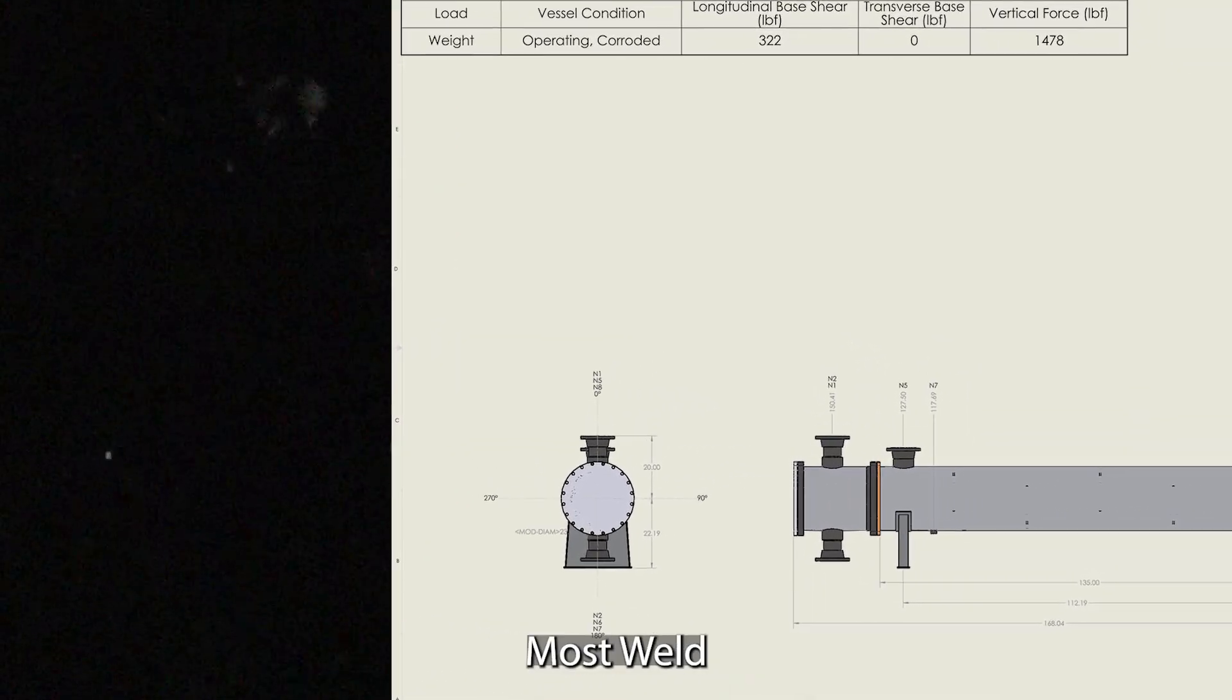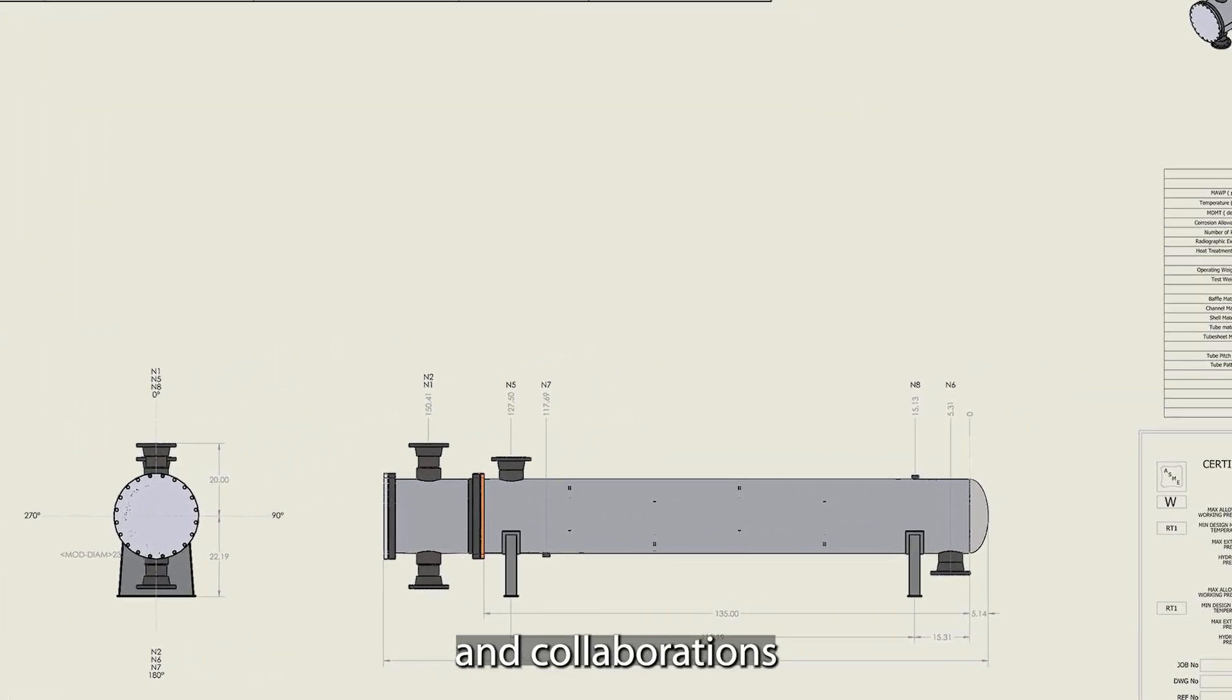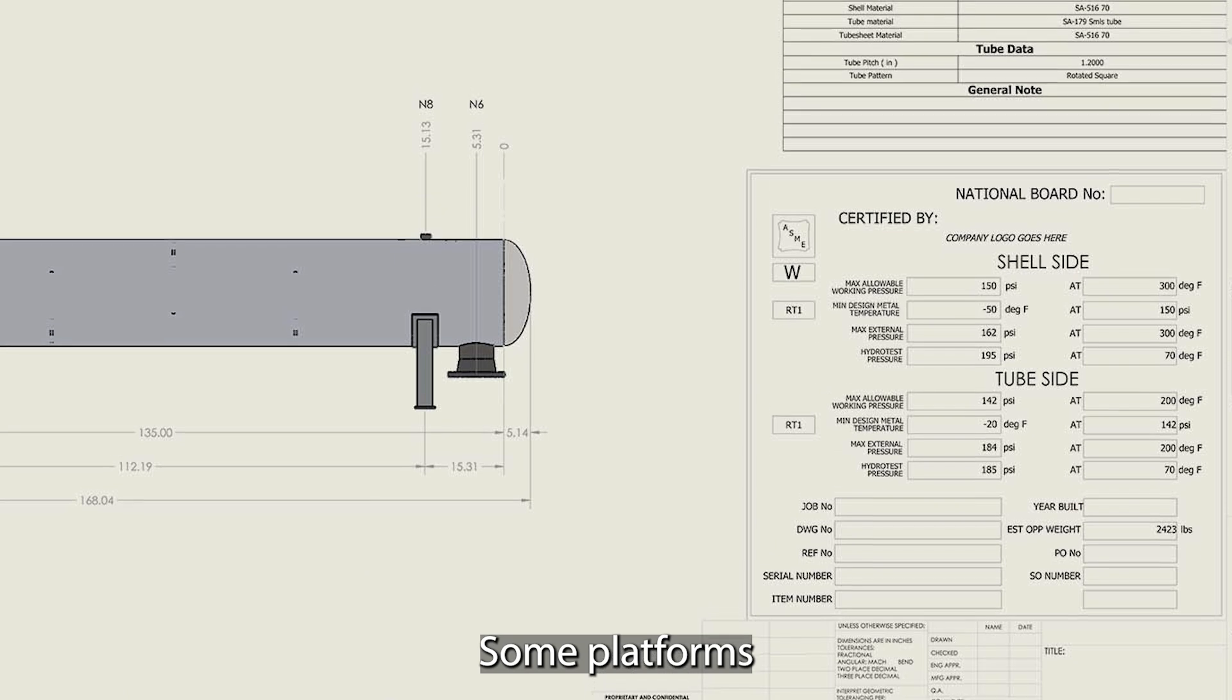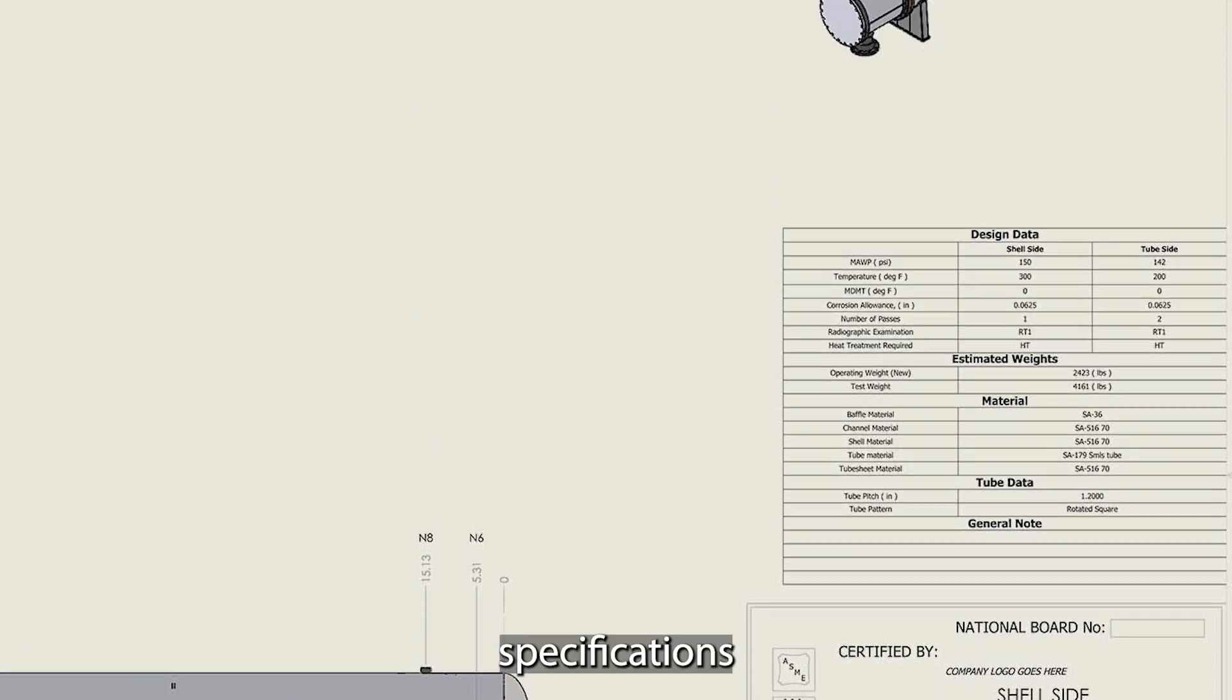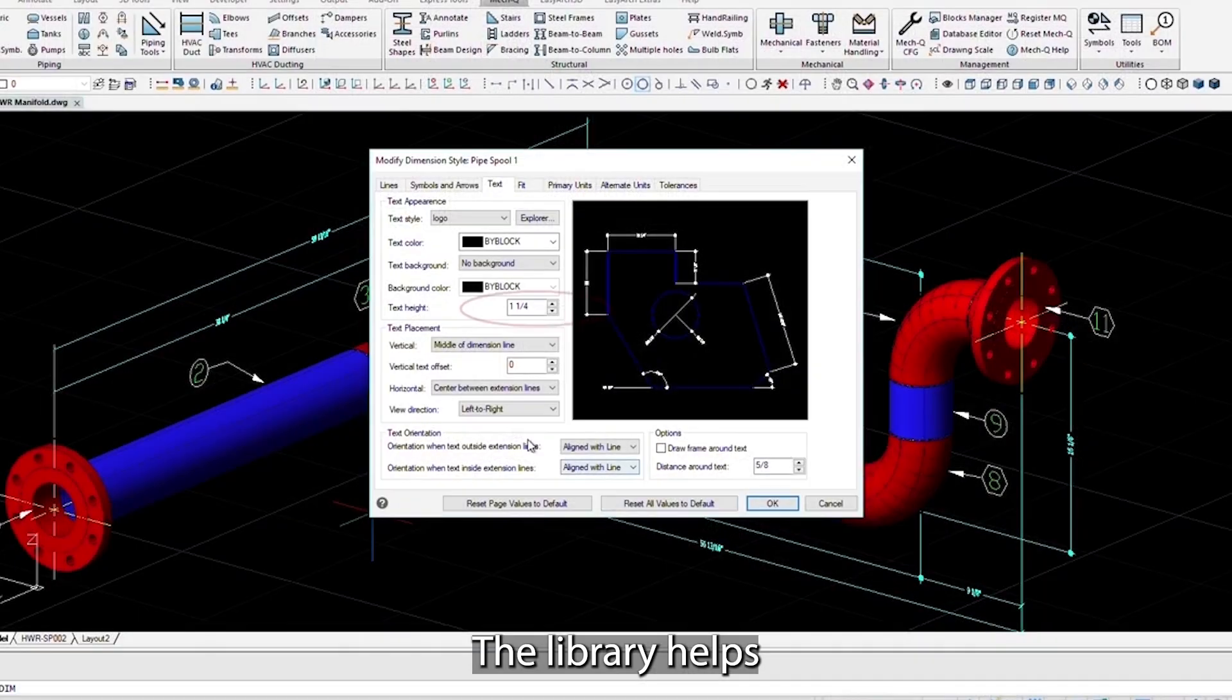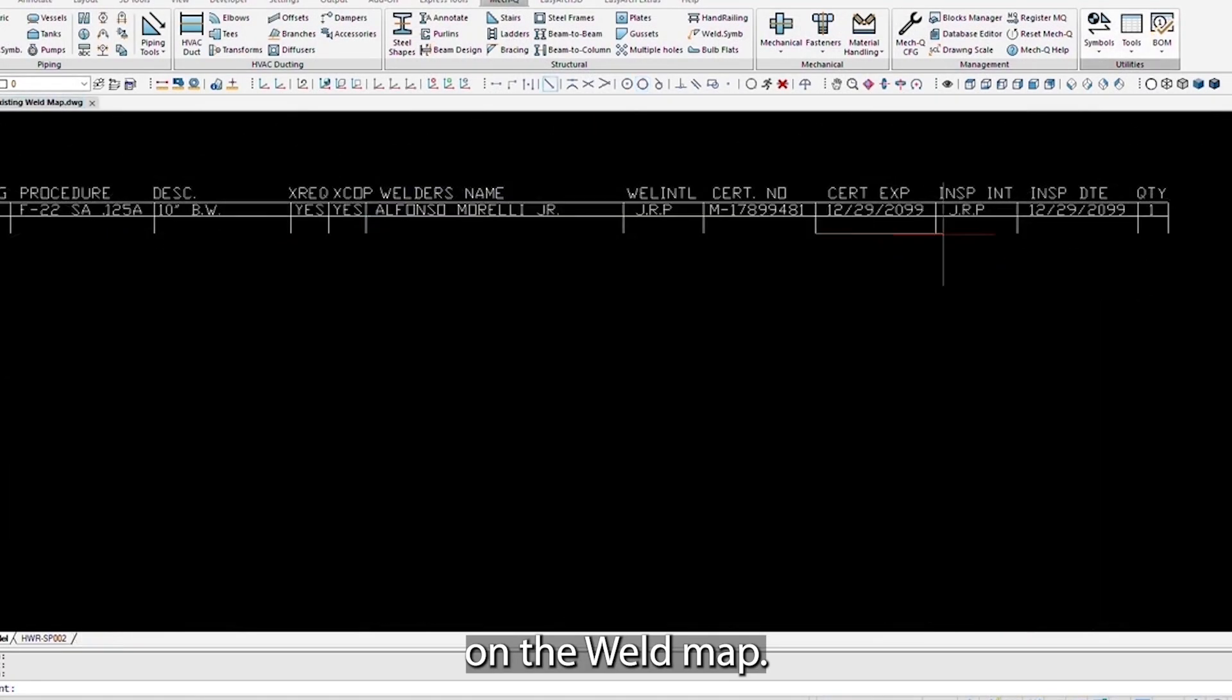Most weld software provides cloud access for real-time adjustments and collaborations among groups. Some platforms offer libraries to access standard specifications for weld requirements. The library helps to simplify the documentation process on a weld map.